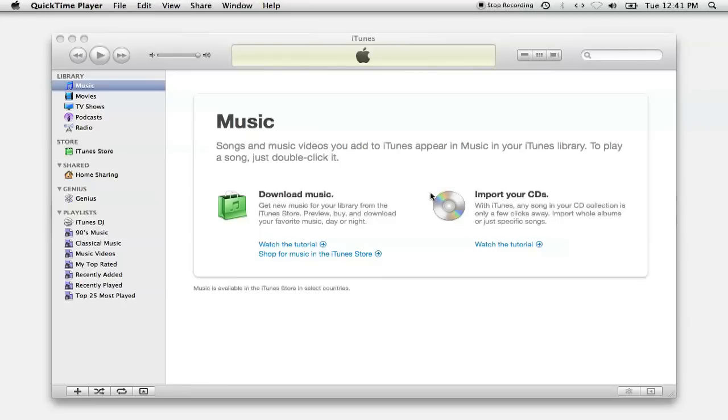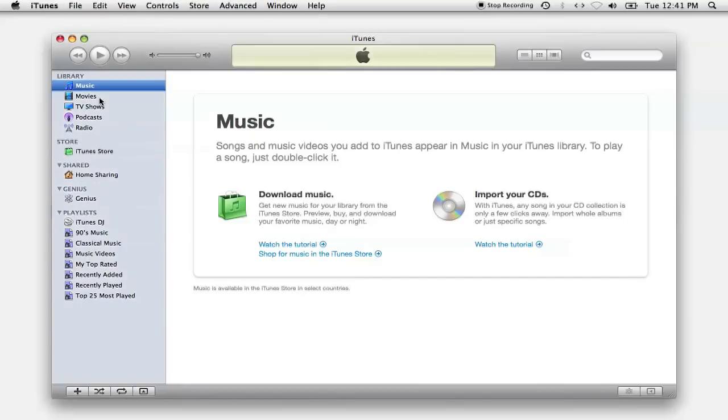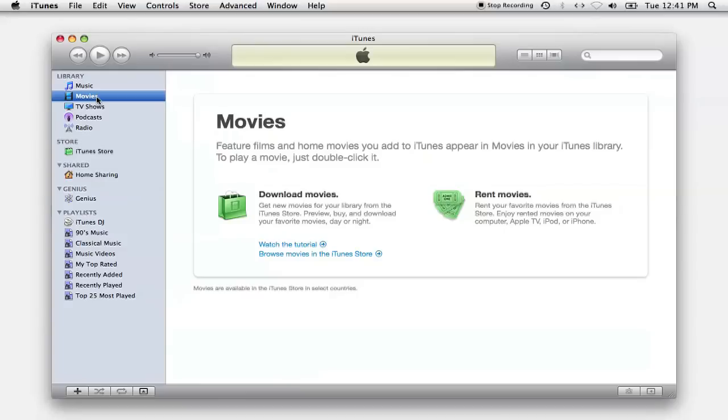iTunes offers us a very easy and simple way to convert our music on CDs into digital files. But what if you're interested in digitizing your movies or television shows on DVD? Poke around in iTunes for a few minutes and you'll find there's no such option.